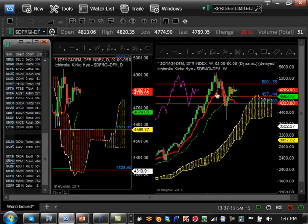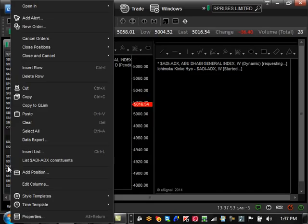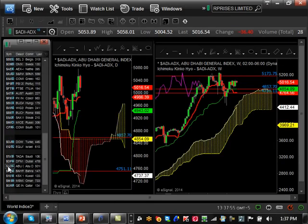Dubai is showing some signs of weakness but still hasn't gone for a major pullback. 5001 is going to be a major resistance level — if it holds there it could go for a major pullback. To confirm a major pullback it needs to break support at 4328.